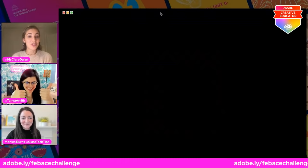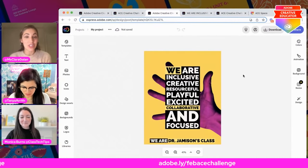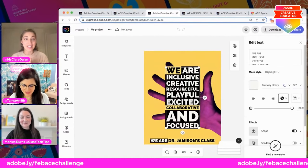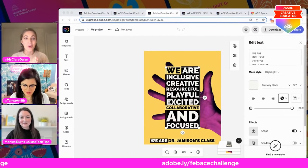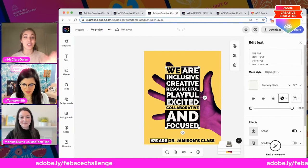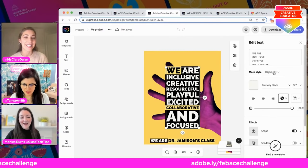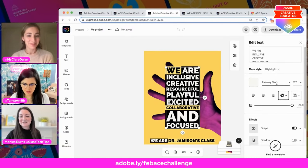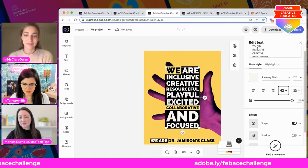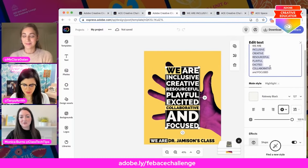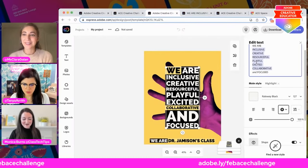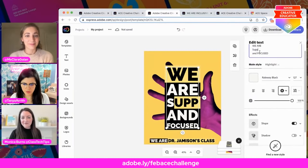One thing I forgot to mention at the beginning — we are actually going to be printing some of these posters and sending them to Adobe Creative Educators. So more on that in a moment, but just know your design could be printed and shipped directly to your class. So very exciting. I'm going to go ahead and get started here with the text. I've already brainstormed some words that I want to make sure I include, so I'm going to place them here. I love these, but I'm going to replace them with some words that are front of mind for me.